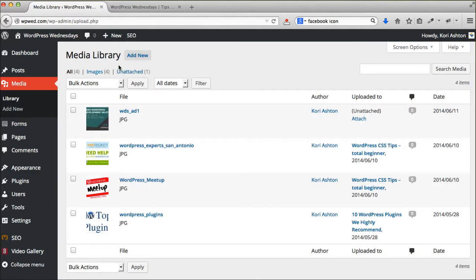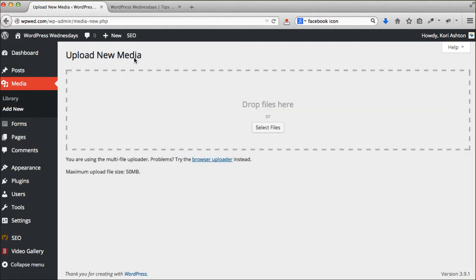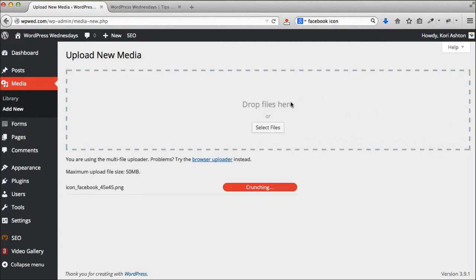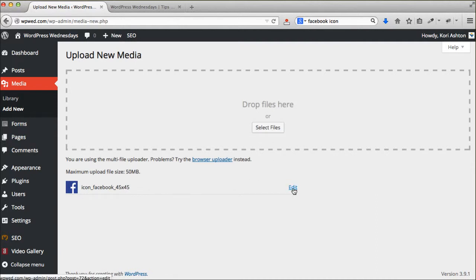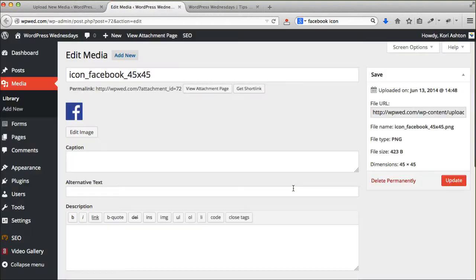What I want to do is I want to add a Facebook icon. So I'm just going to drag and drop the Facebook icon, or you can select the file and upload the icon or any image for that matter to your media library.